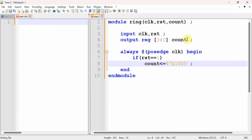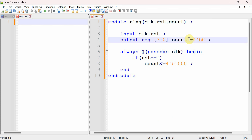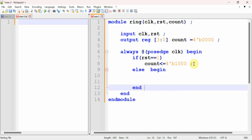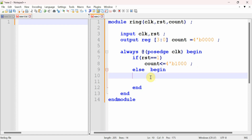By default, all register values will be in X state, so we can initialize them to zero to avoid that. After handling the reset condition, in the else part we start writing the shifting logic. We add begin and end for the else block.